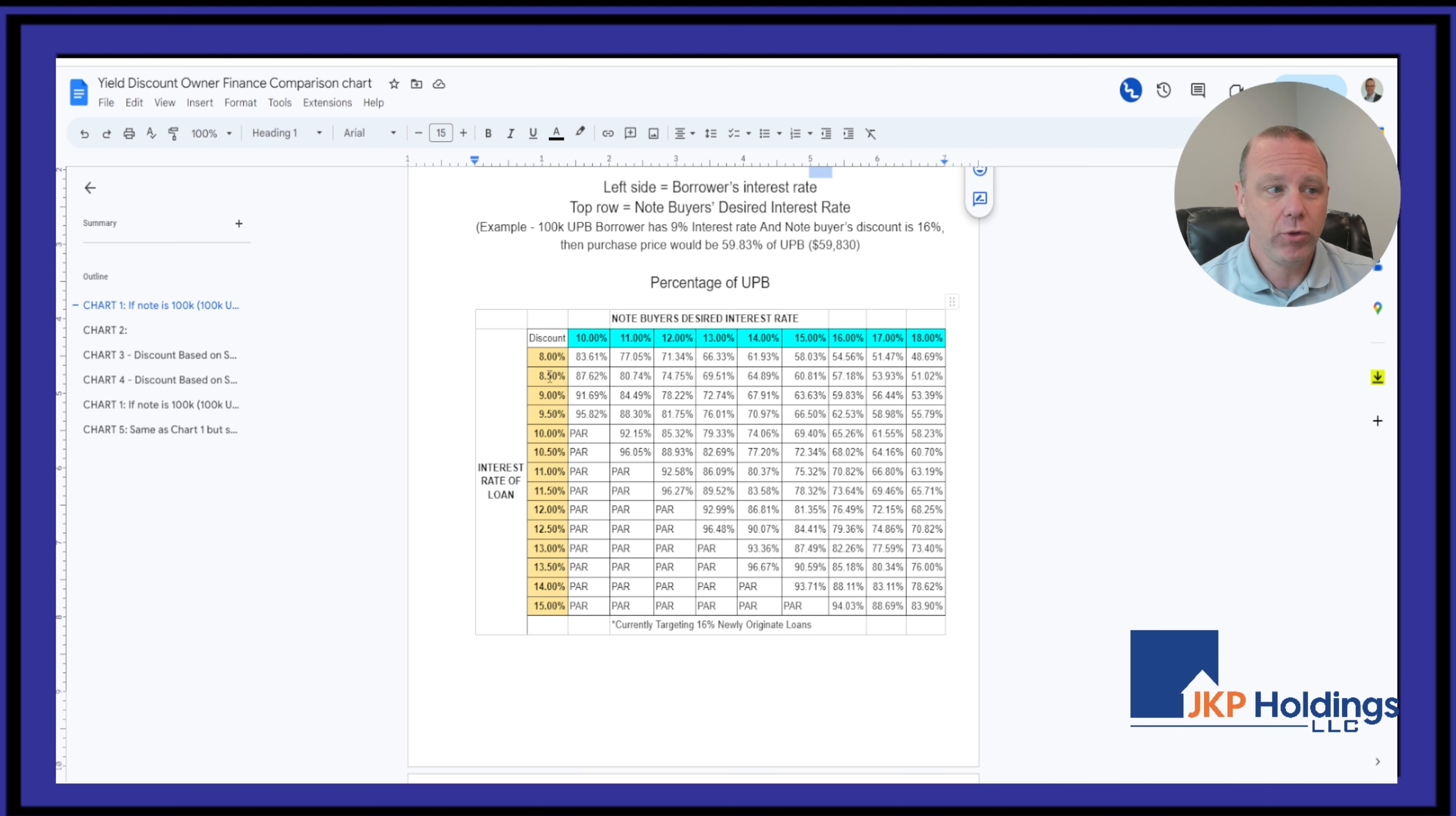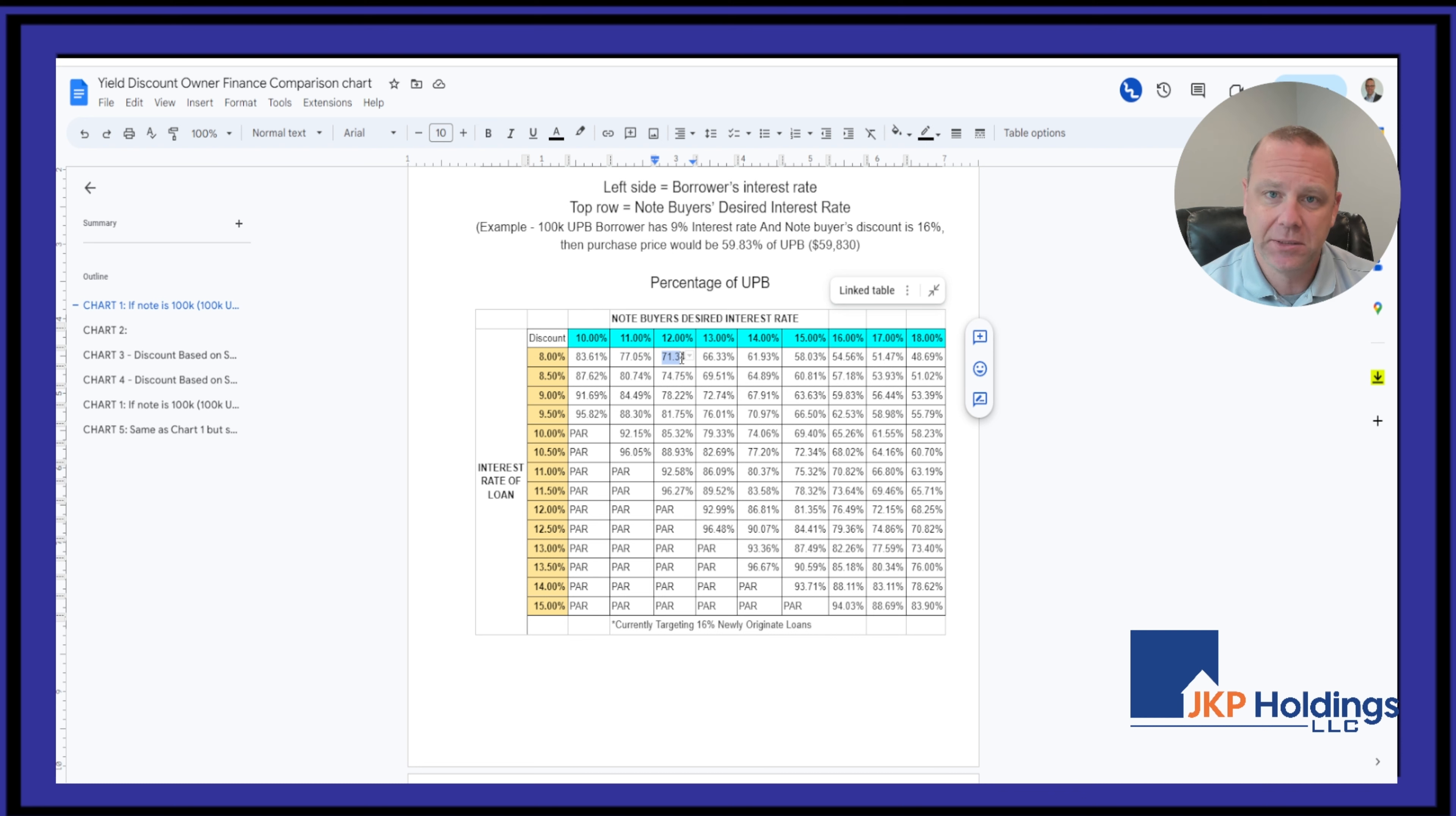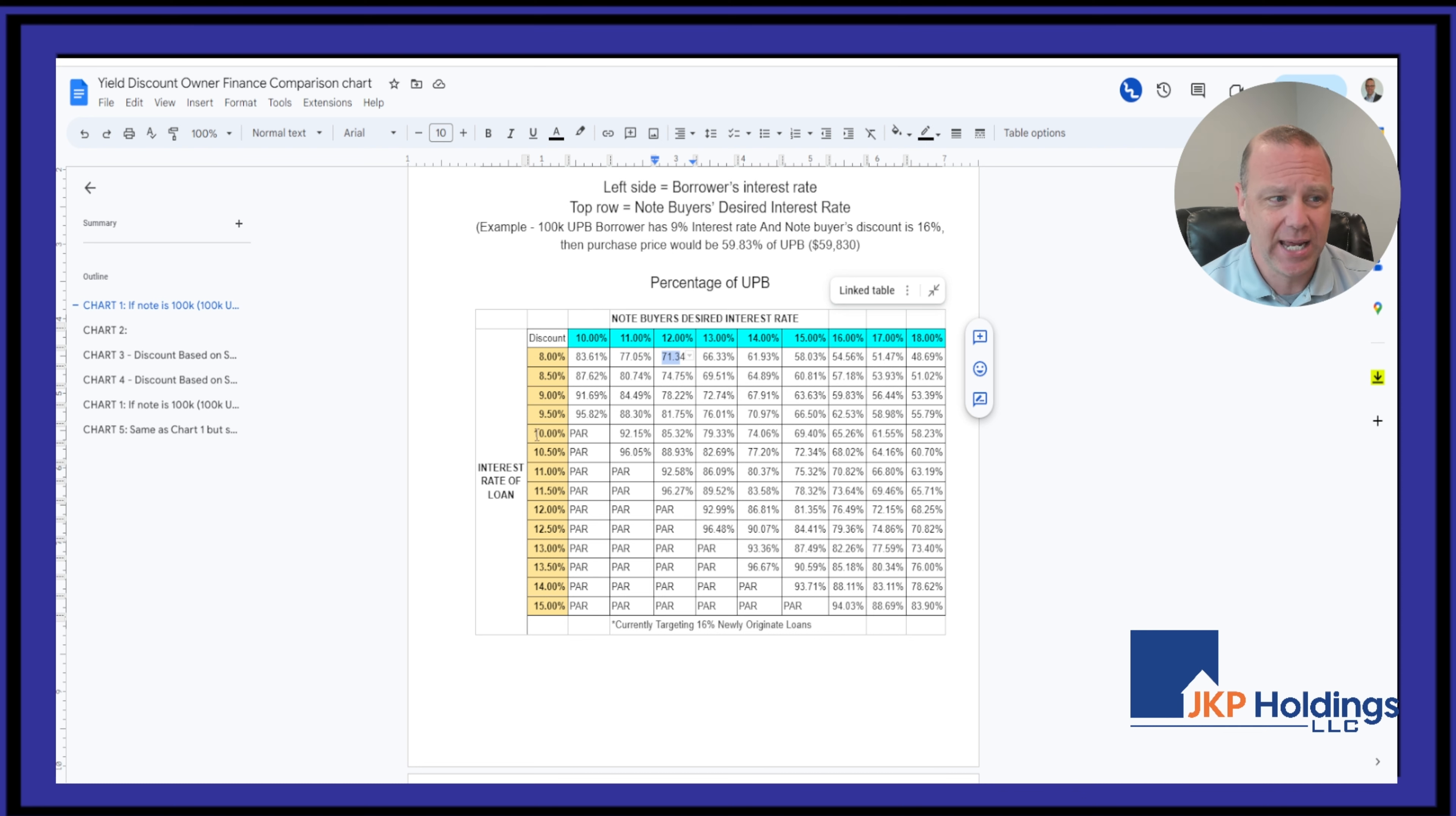So if you wrote the note at 8% interest rate and we're looking for 12%, you can expect us to buy it at around 70% of the balance of the note. If you wrote that exact same note at 10%, 360 months,